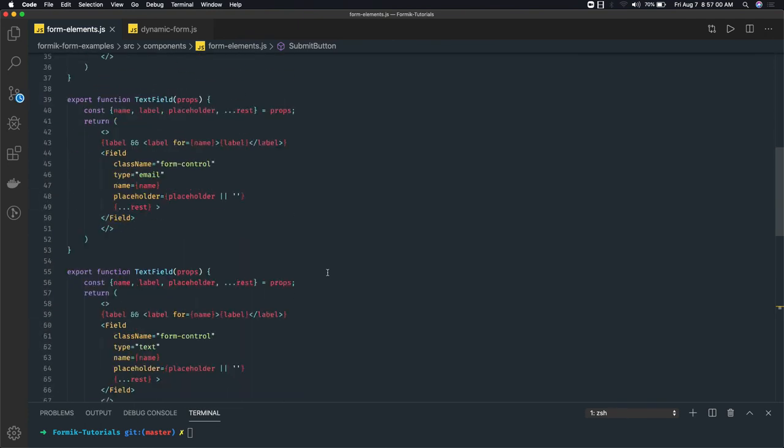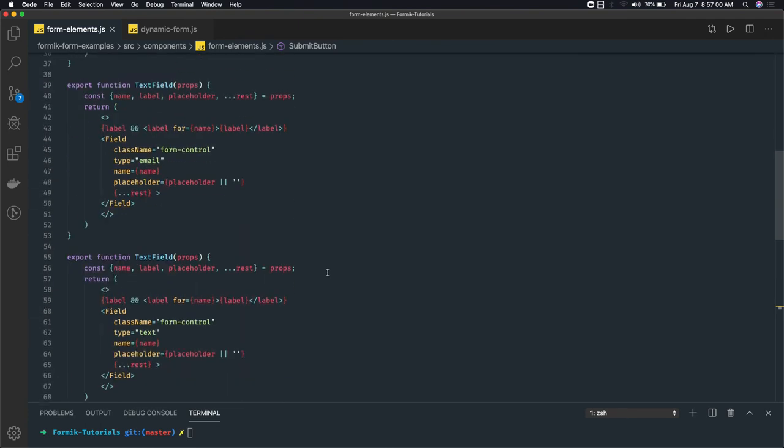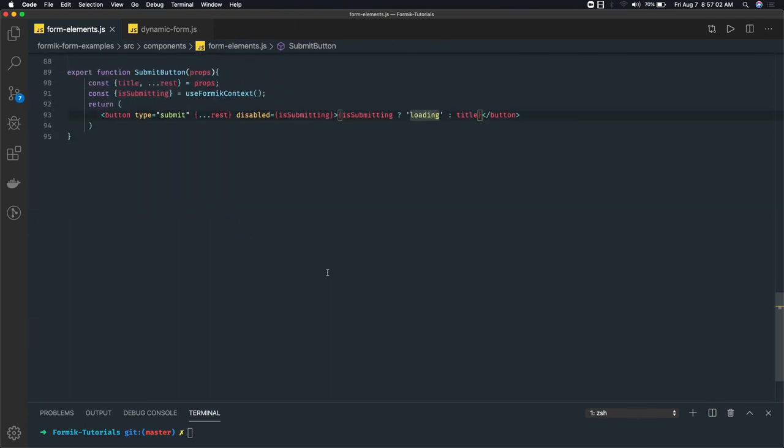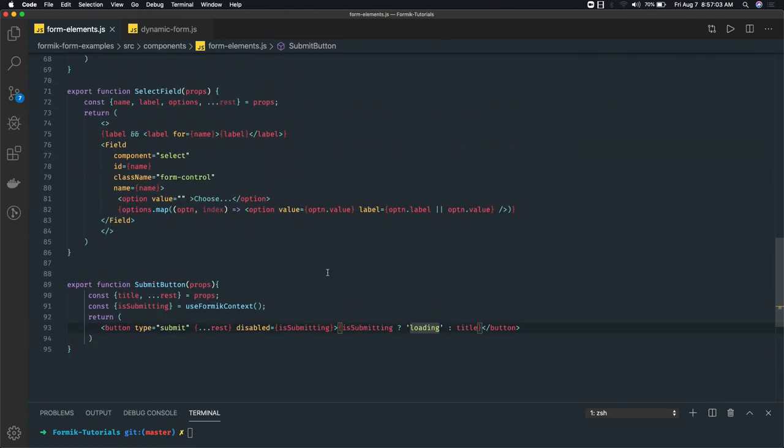So we have created all these form elements in this video. In the next video we will match all these form elements with the main render function. Let's see that in part 2.